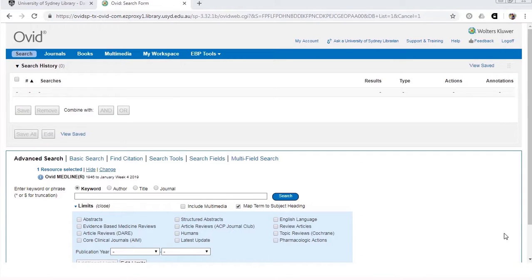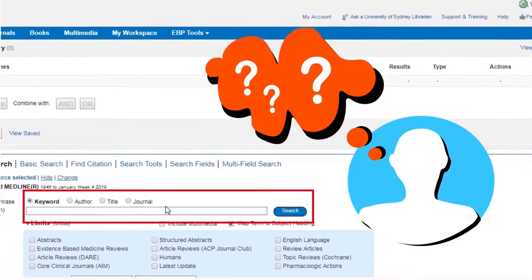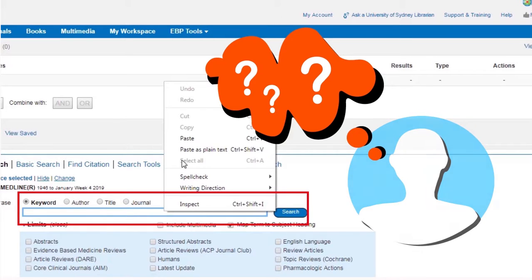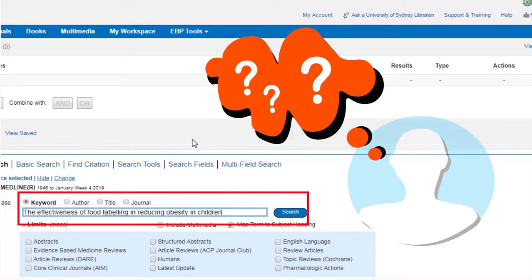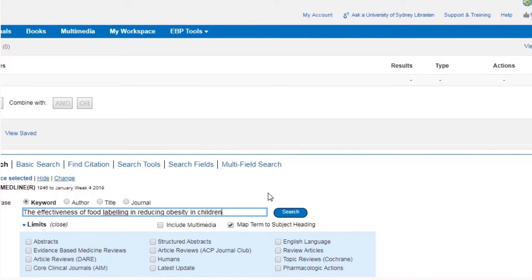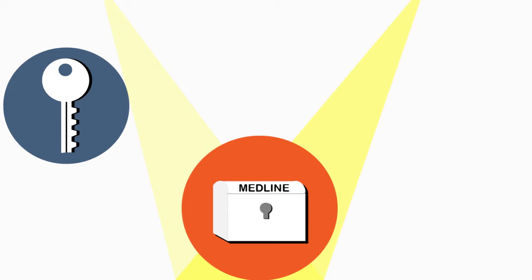For anyone who opens Medline for the first time, it may look incomprehensible and a little intimidating. Where do I start? Well, at least there is a search bar, as in any other database or Google. You may be tempted to type your entire topic as a sentence into the search bar, as you would in Google. However, this is not the best way to use Medline or any other database on Ovid.